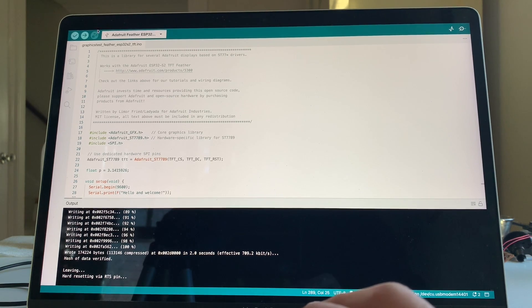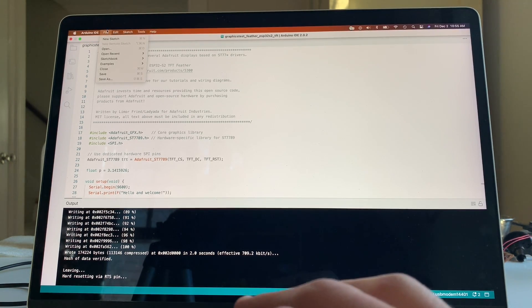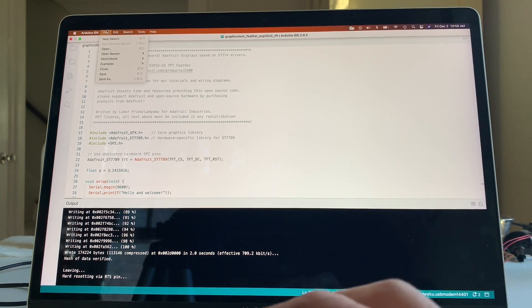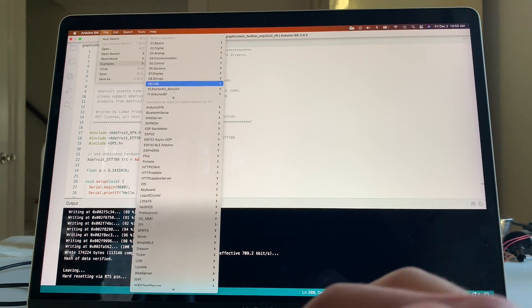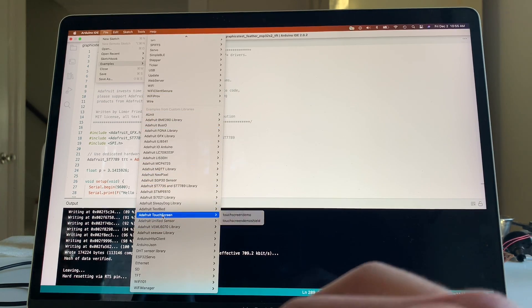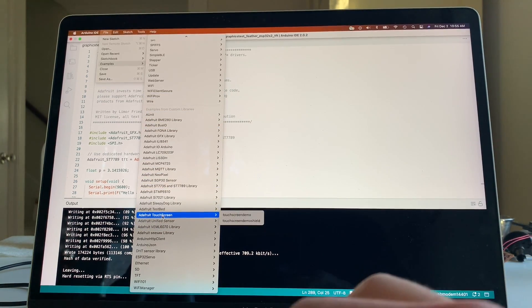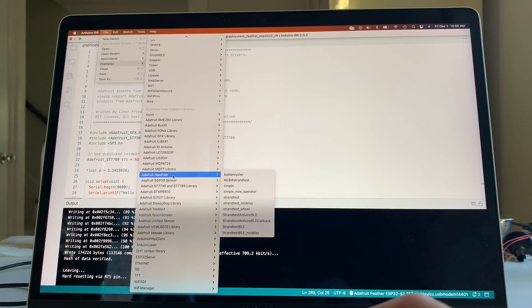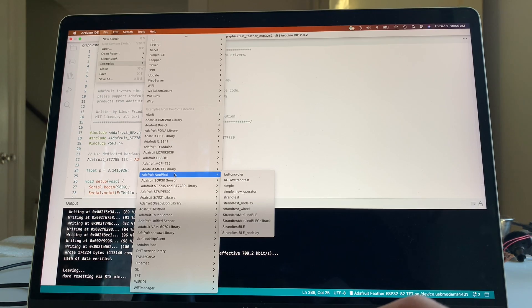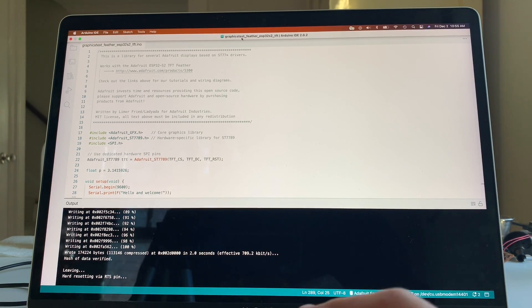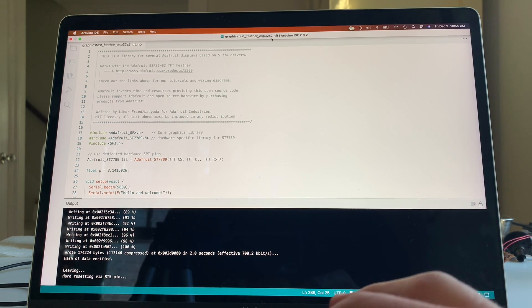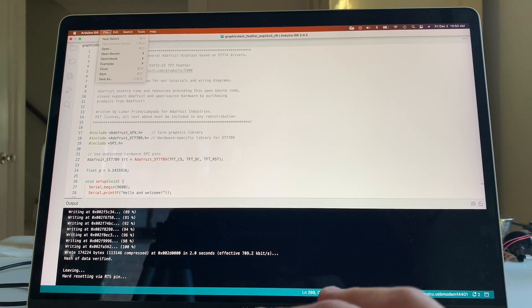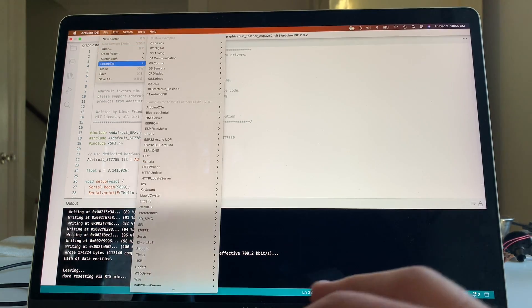So one thing that's interesting when you install all that is you can then go to... It installs some examples. So if we go to File, Examples, and you scroll down, these are some of the ones that added. And I'm going to fiddle with one. I've already actually done it. So I kind of took one and adapted it to my needs, which is one of the fun things we do. Let's see. It's called the Graphic Test Feather ESP32-S2-TFT. So Graphic Test Feather. Let's just take a look at it real quick.